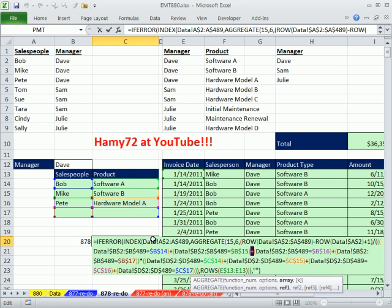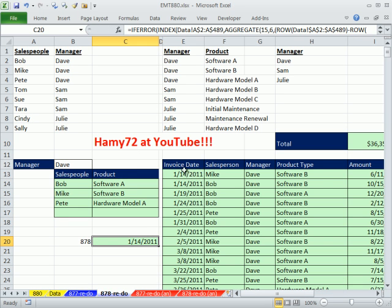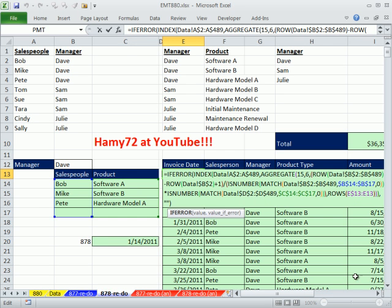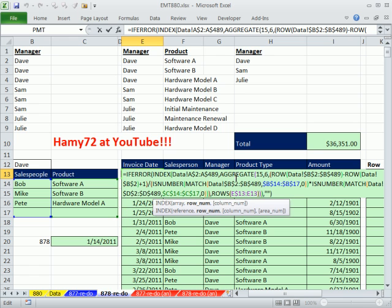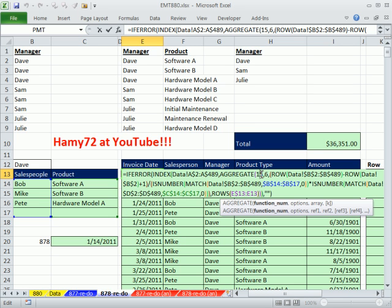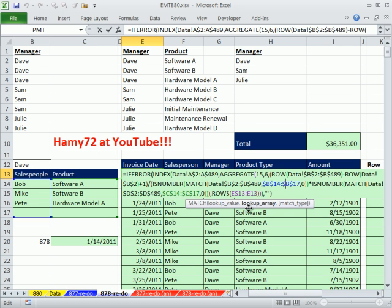That's pretty long. But no problem. We took Hammy's trick and amended this formula right here. So over here we did small. Here just like a couple of videos ago I did aggregate. And then 15 tells it to do the small function. You put the row part first. And you divide it by the array of trues and falses. But look at this. It's no more plus, plus, plus, plus, plus times. It's just a single is number match. And we have that column over there. The B column has all the sales people with the criteria, the lookup array from here.